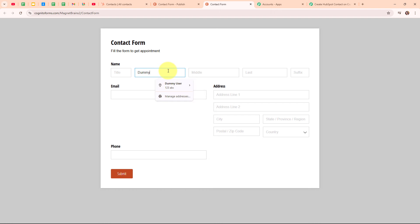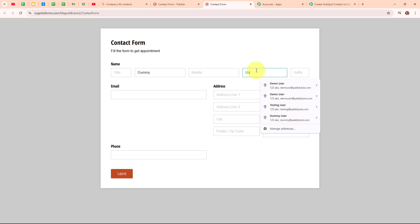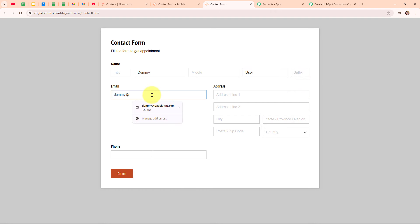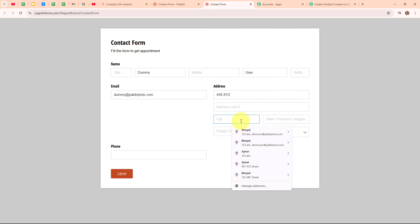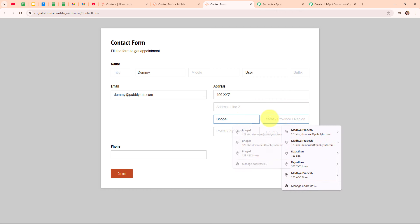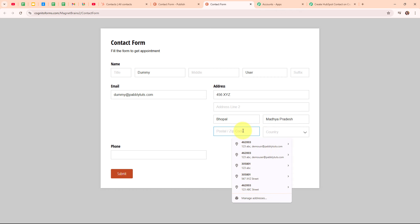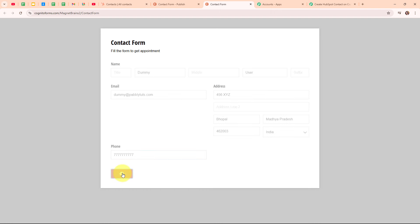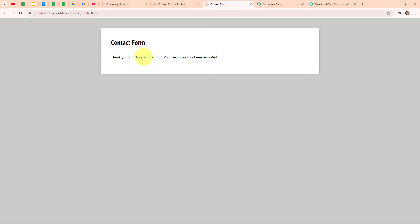For the first name, I am going to enter 'dummy'. For the last name, I am entering 'user'. The title, middle and suffix fields are not required, so I am leaving them blank. For the email, I am entering 'dummy@pabbly.com'. For the address, I am entering '456 XYZ', city as 'Bhopal', state as 'Madhya Pradesh', a random zip code, and country as 'India'. For the phone number, I am entering a random phone number. Then I am going to click Submit. We have successfully submitted a new response.